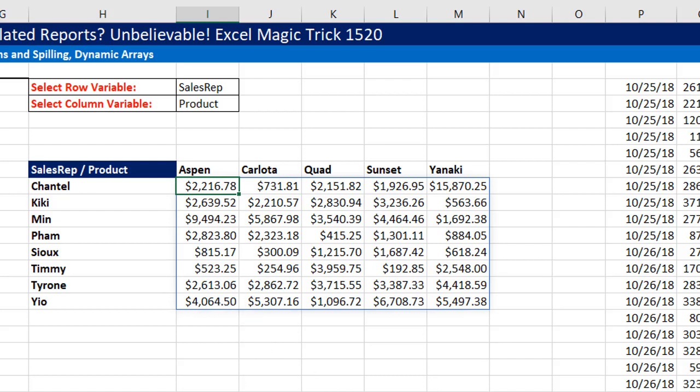If not, should we post in Microsoft's user forum and ask for a function that will allow us to have totals in a dynamic cross-tabulated spilled report?